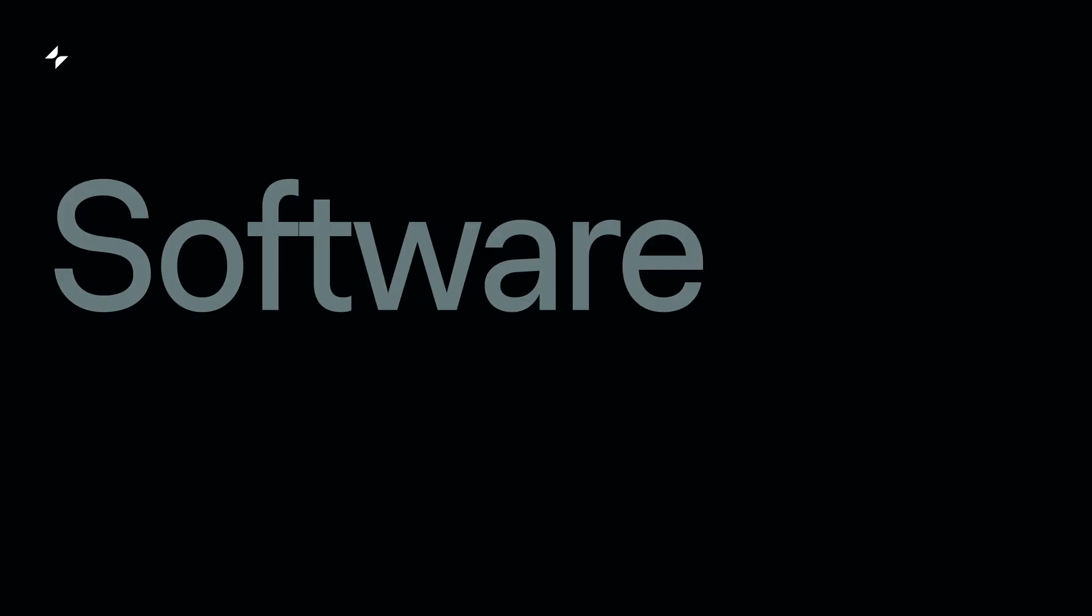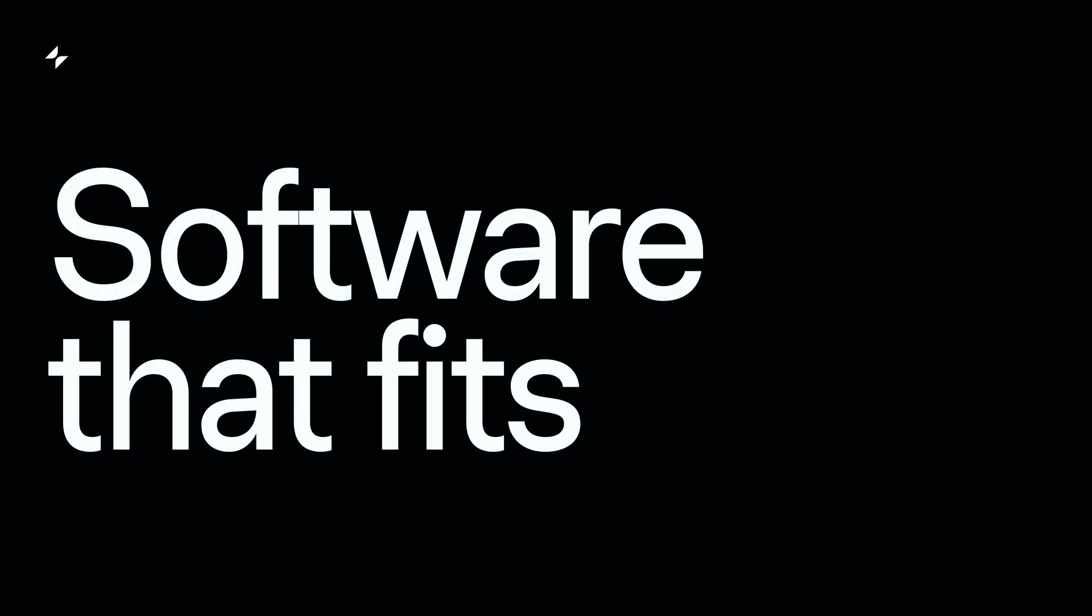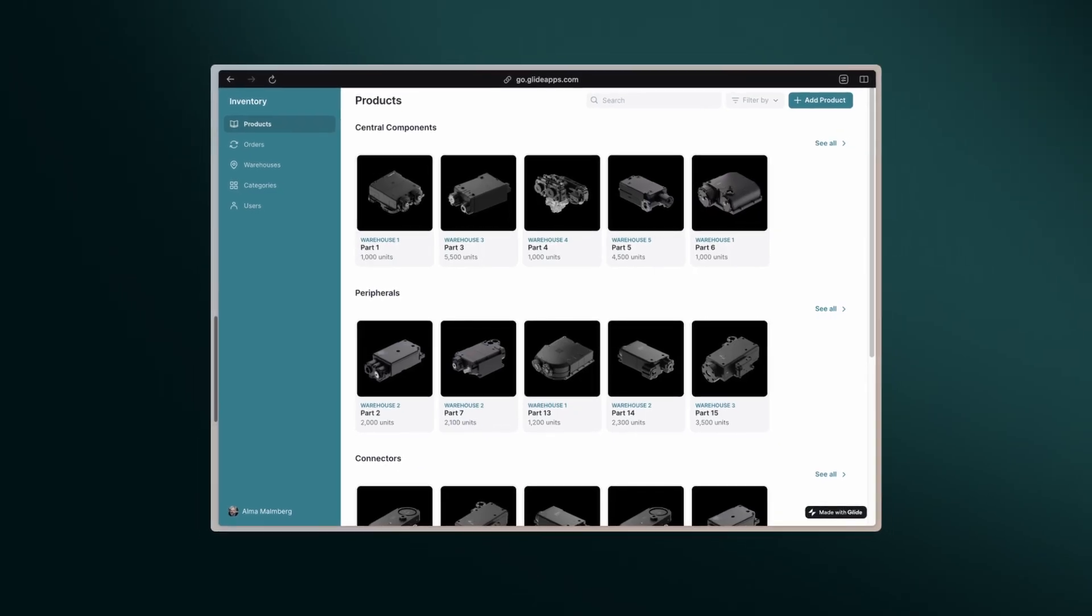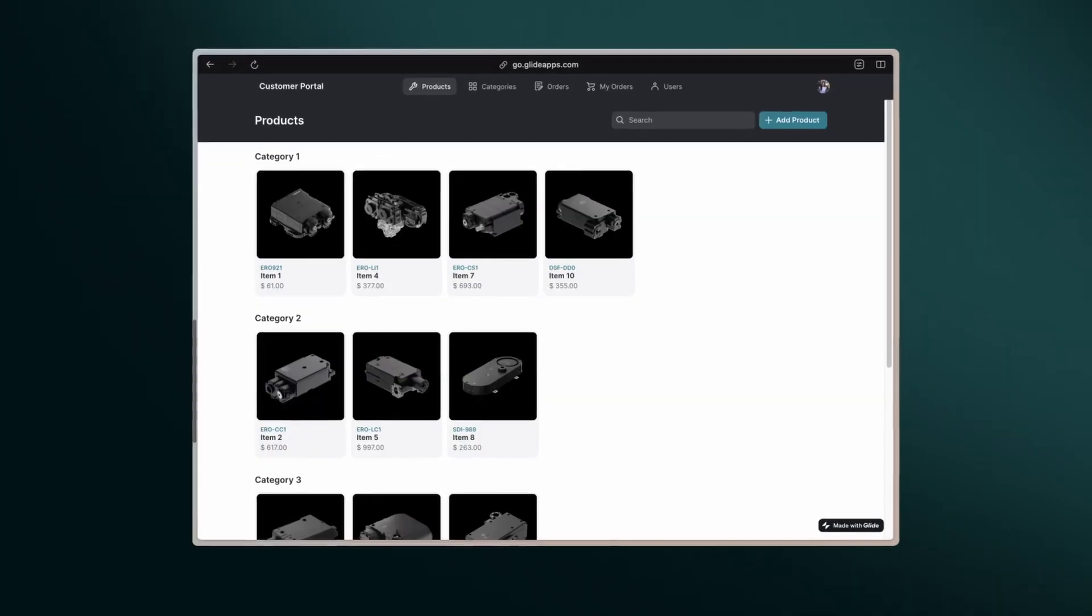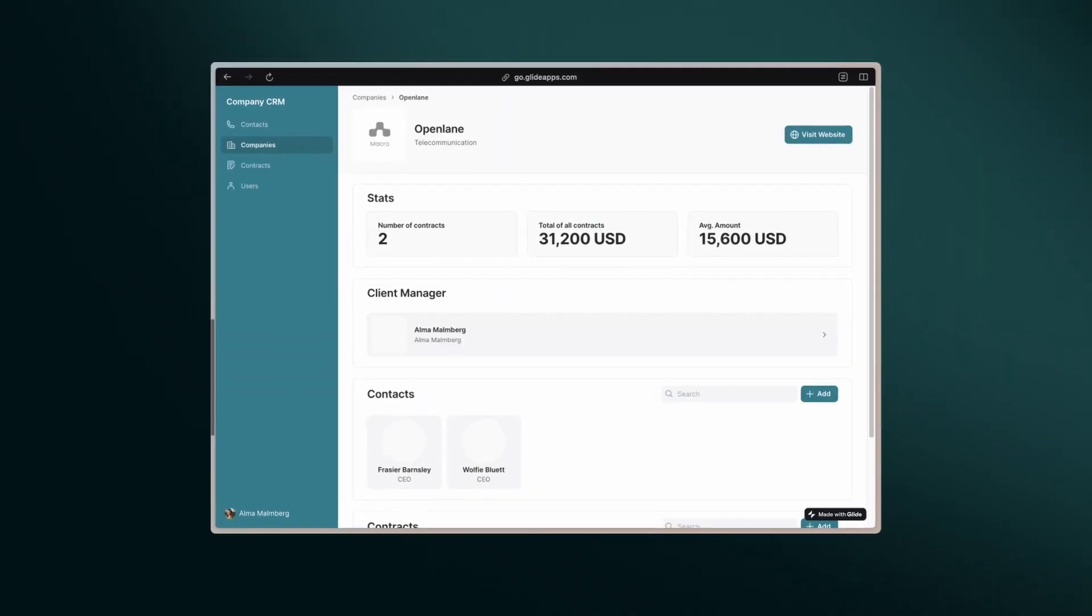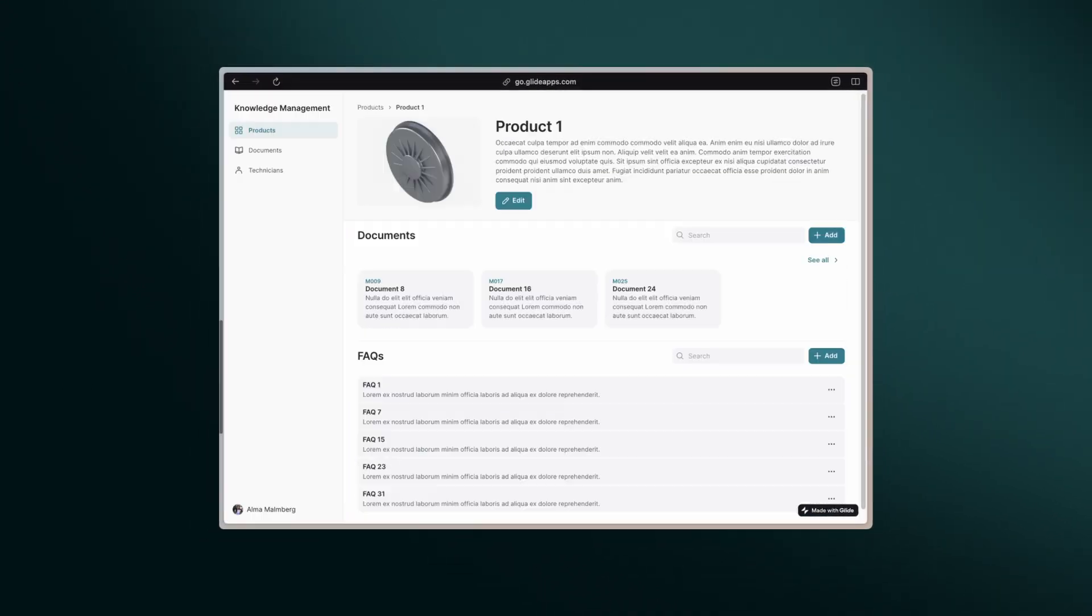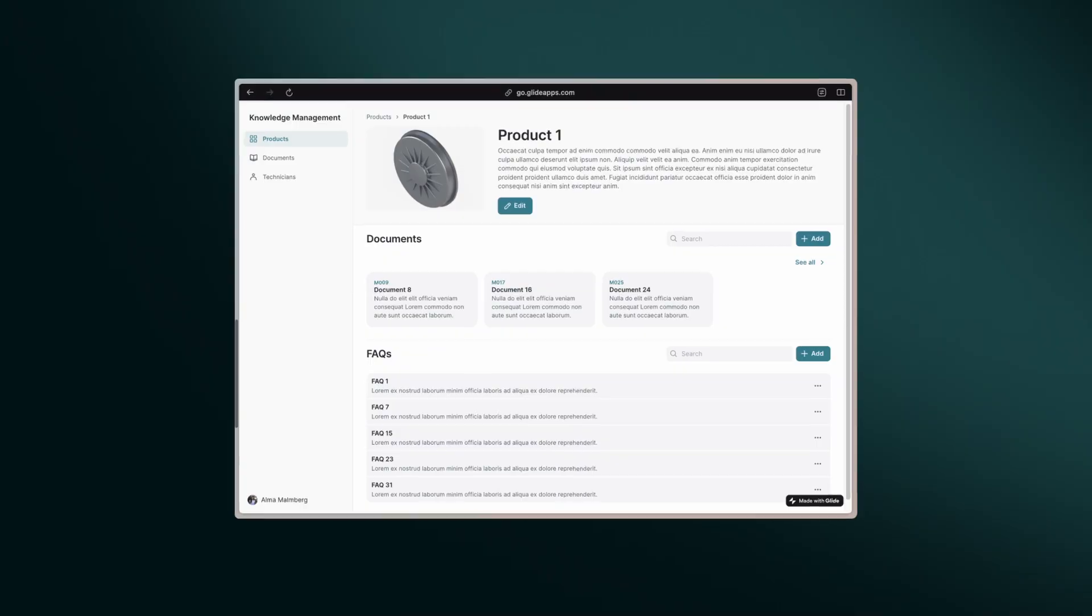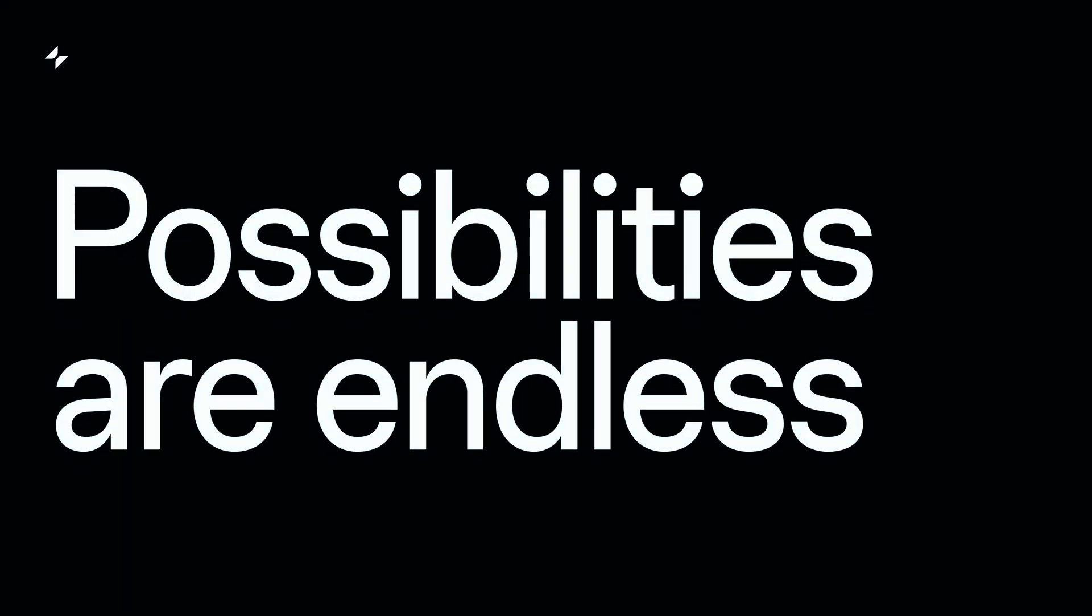With Glide, you can build software that really fits your needs. Go far beyond inventory management, with portals for customers, internal CRMs, or even a knowledge hub for your team. The possibilities are endless.